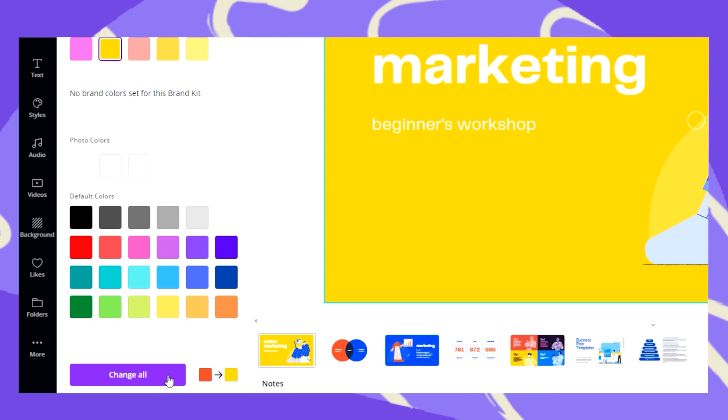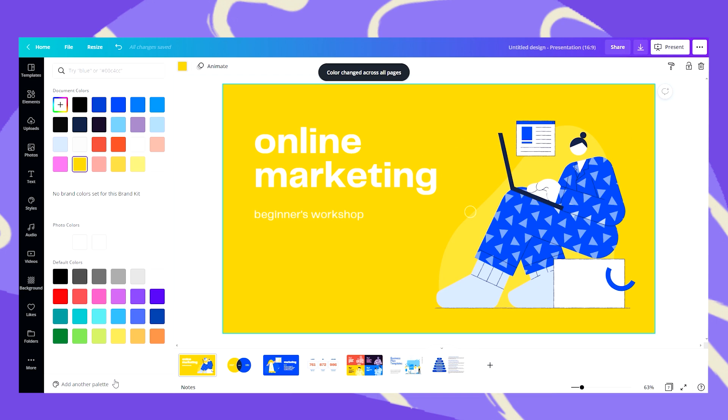When you scroll down here in the color menu you can see that you can change all red to yellow. Let's do that. Now everything that was red will change to yellow.